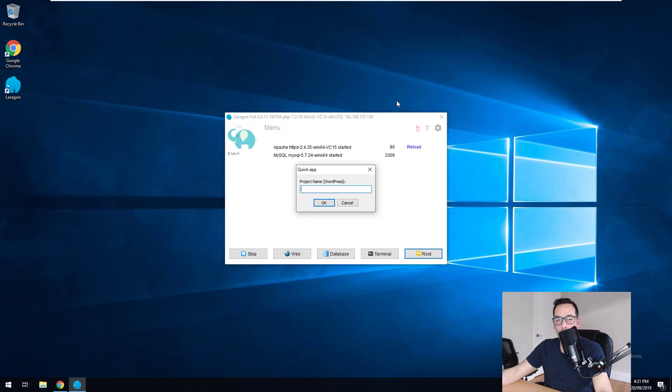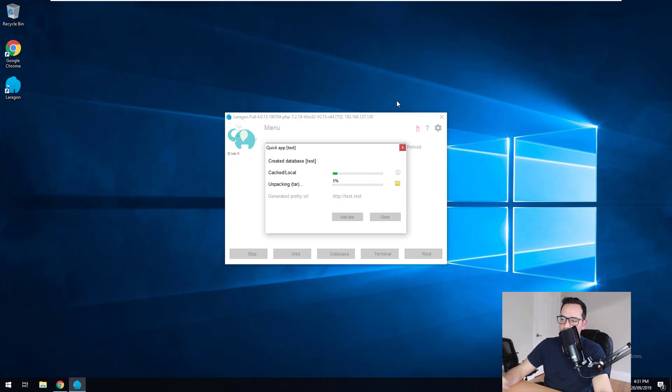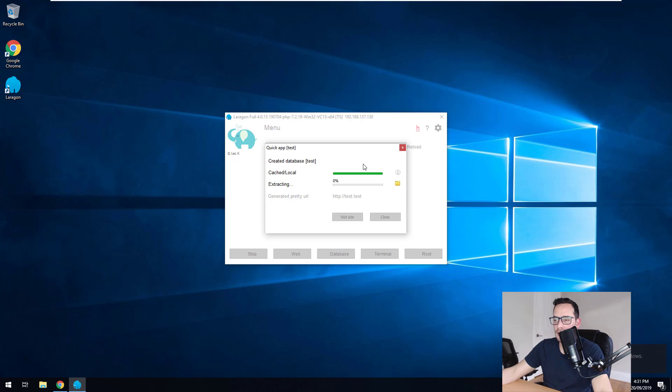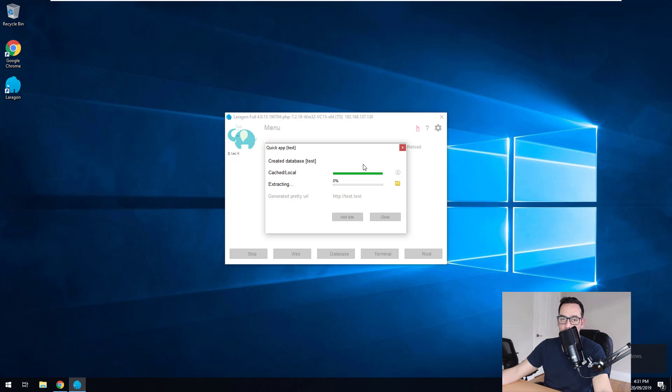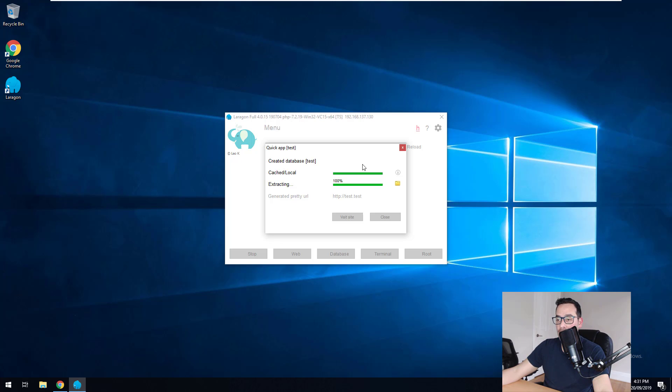We're going to call it a name. So we'll just call it test. And as you can see, Laragon is doing this all for us. It's downloading the latest version of WordPress. It's extracting it onto the web server. And then it's going to set up the database and set that up within WordPress as well. So we even bypass that, which is awesome. And it also then generates a pretty URL.